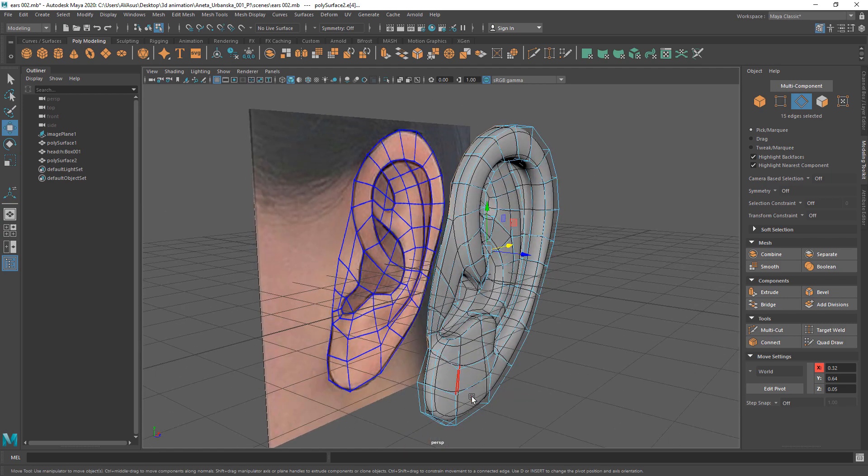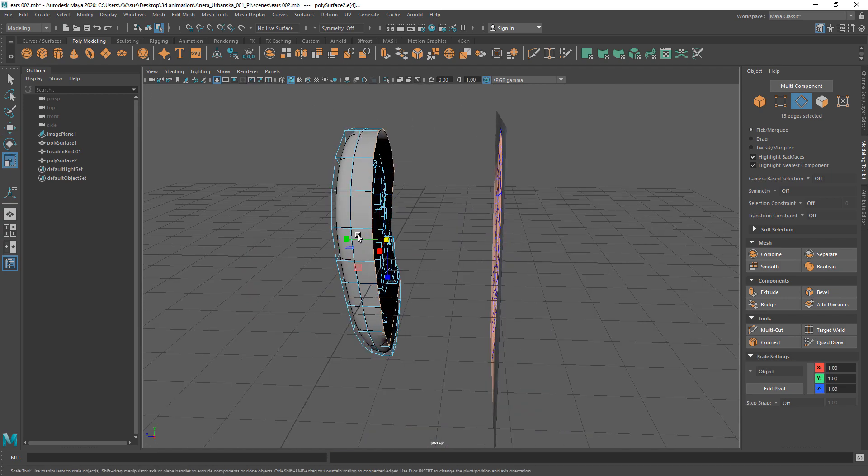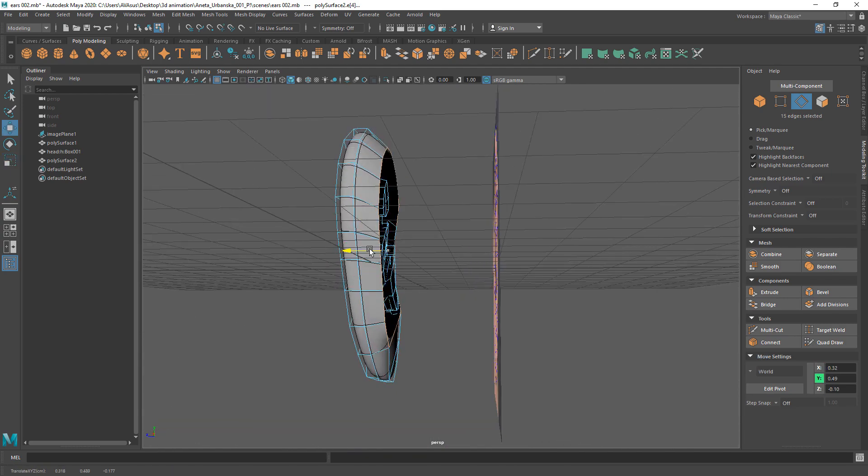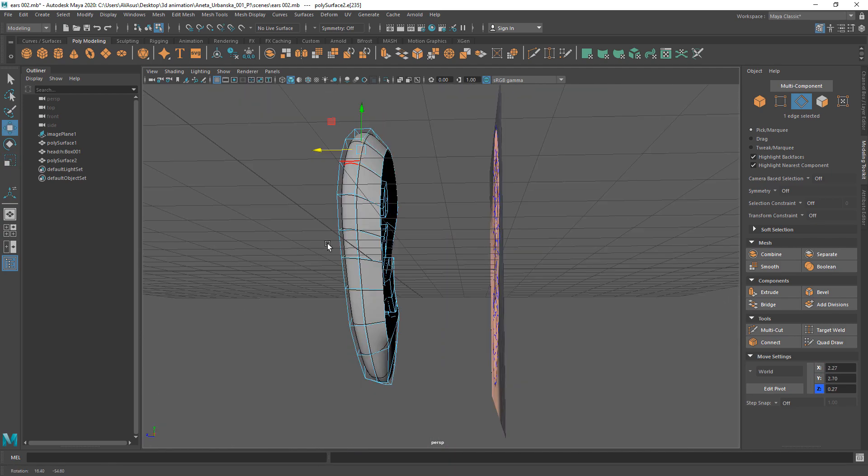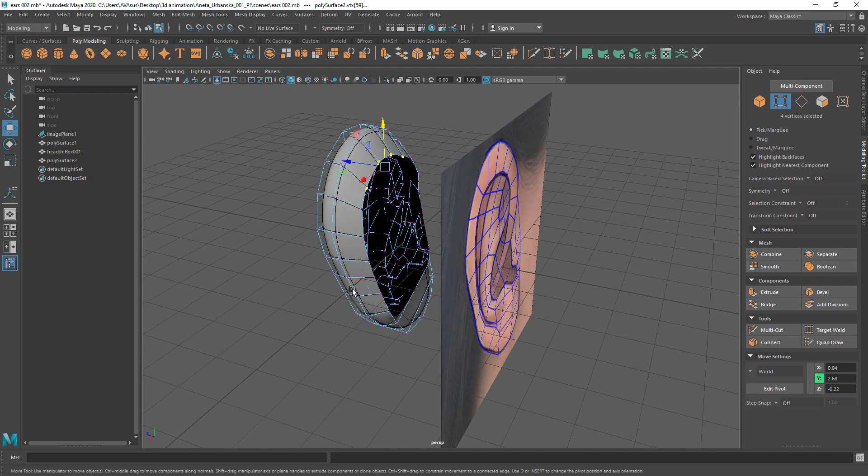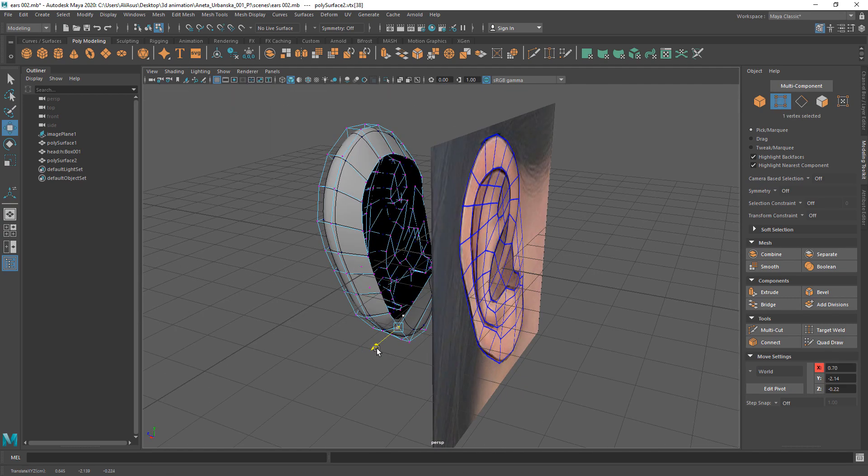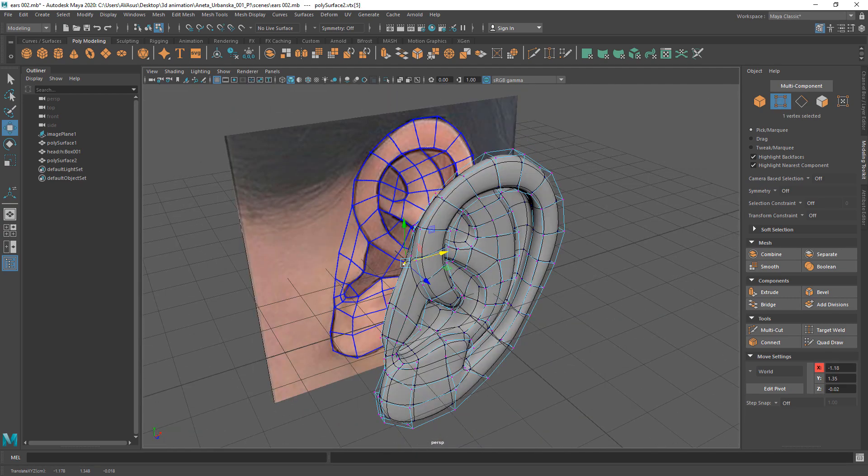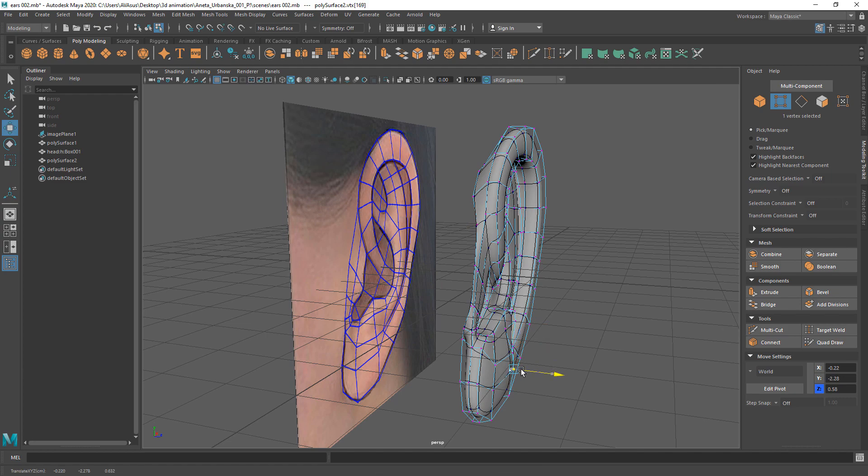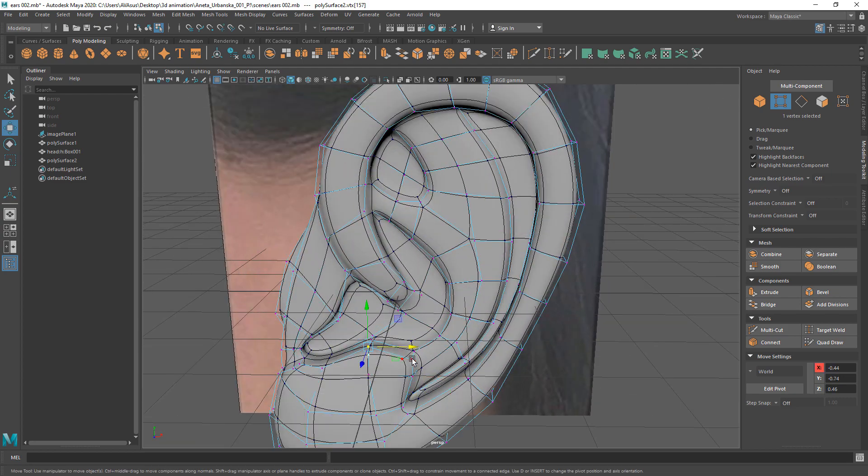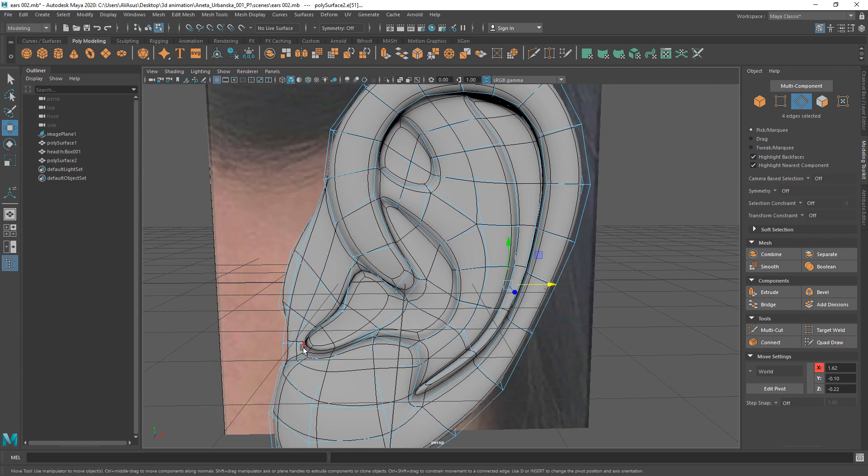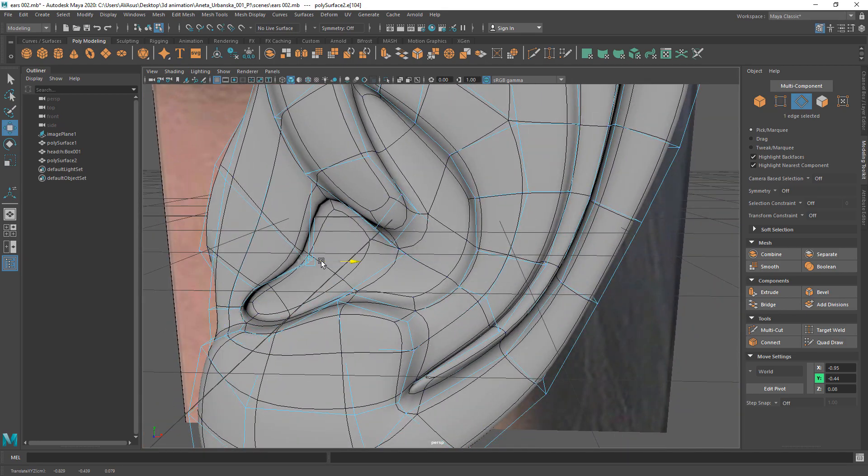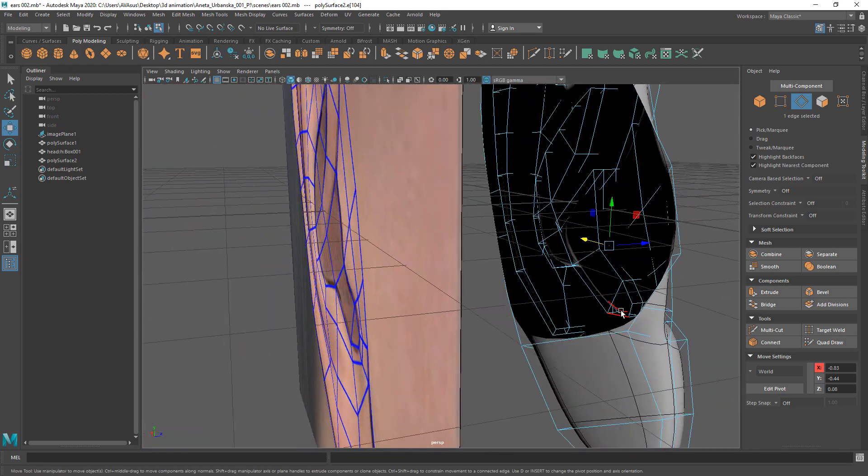Fix the back view of the ear and you can extrude the back edge if you need it. Or you can do this later when you start attaching the ear to the head.